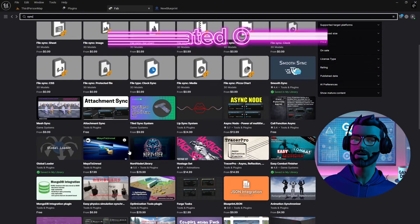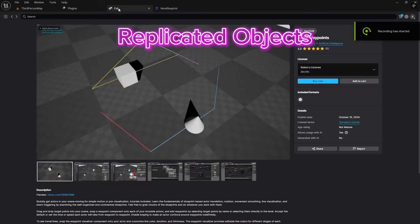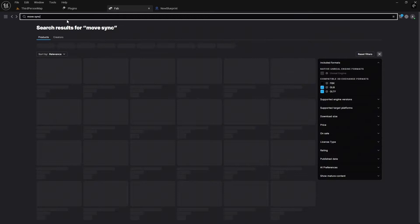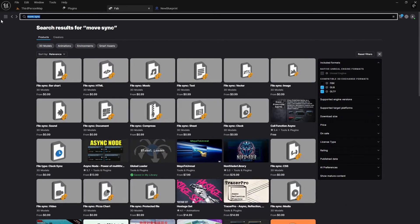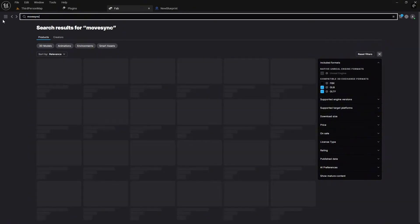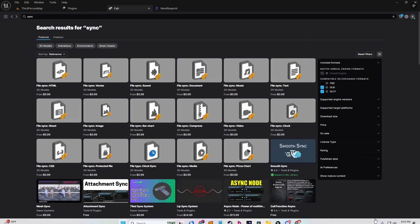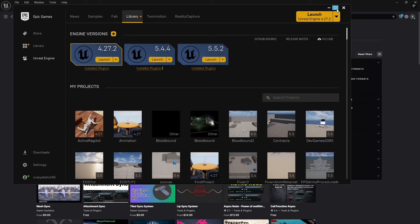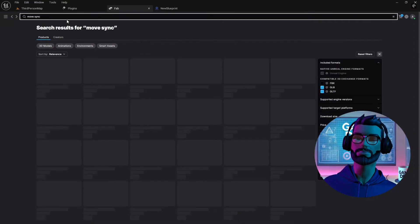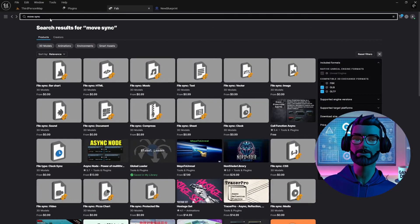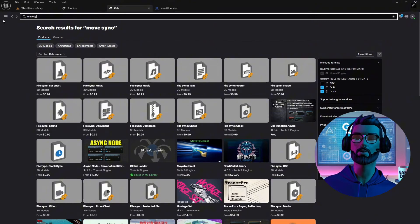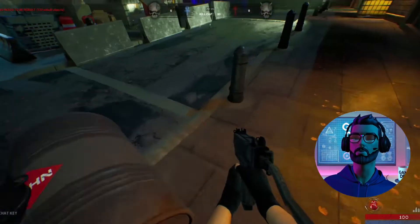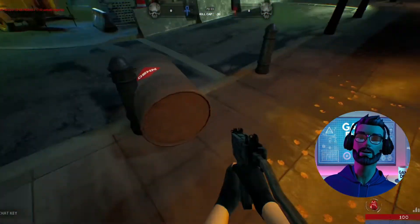Objects can also be replicated, but here's the catch: physics objects like rolling balls or thrown items don't replicate well on their own. Physics isn't deterministic, meaning it can behave differently on each client. To fix this, you can set up a custom replication framework, or use plugins like Movesync, which you can get at the Fab store. Without these fixes, one player might see a ball rolling left while the other sees it rolling right.